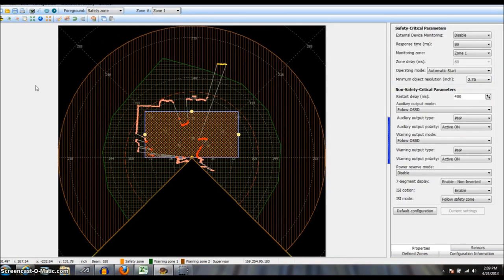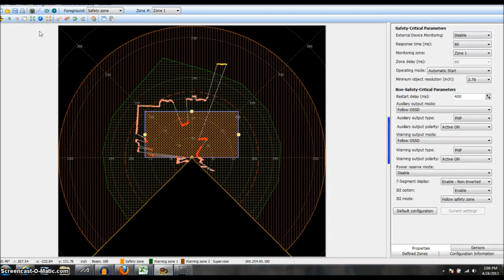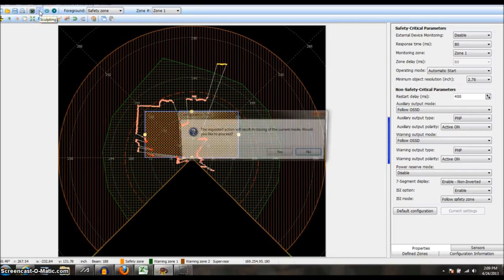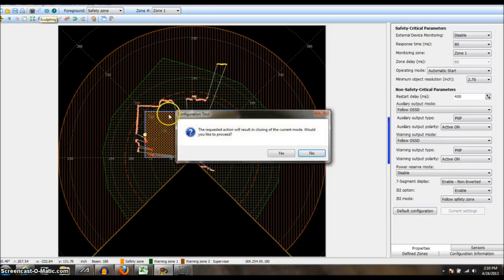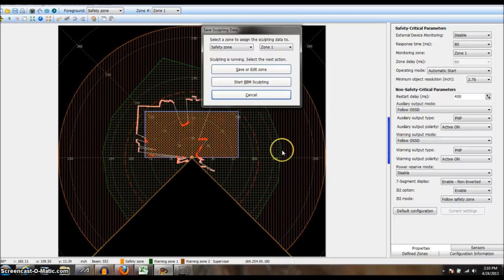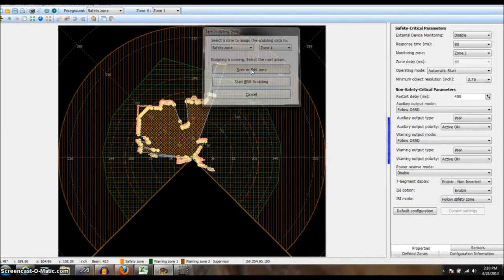Now if you have a lot of objects which makes the zone manipulation difficult, what you can do is sculpting which will automatically detect objects that are in the safety zone and design your safety zone around those objects so that nothing is penetrating the safety zone. So it's this button right here, Sculpting. All I have to do is click Save or Edit Zone.